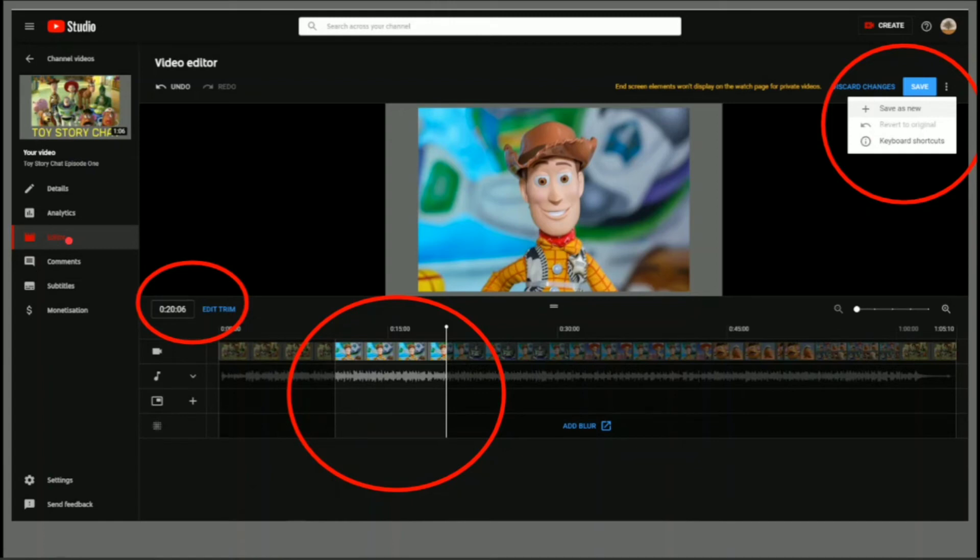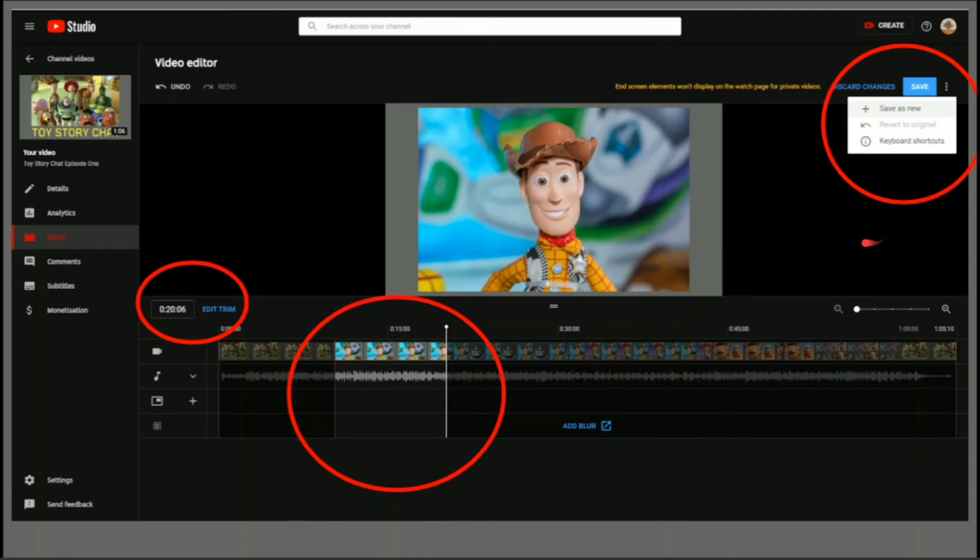What I've done here is I've done an edit trim, and I've just taken out a portion of this, in other words, deleted it, and I can save that as new. If you wanted, you could save it as the original video.